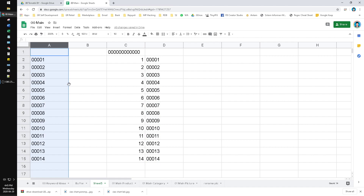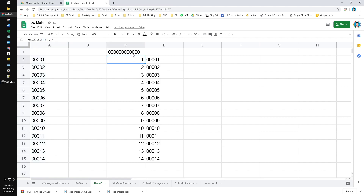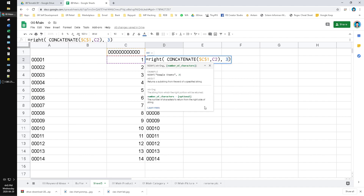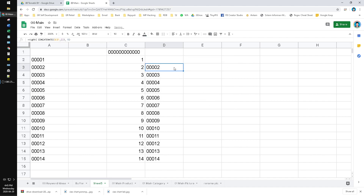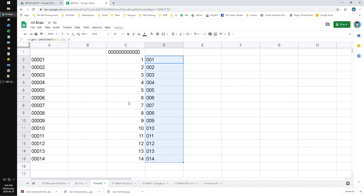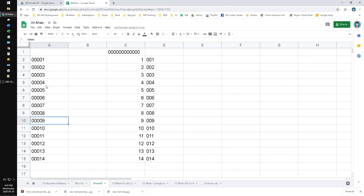The first method is simple but you cannot do advanced statistics or advanced data processing with it. With the second method, for example if you want to make it 3 digits, you just change the 5 to 3 and drag to the bottom. With the first method you'd have to edit one by one, or use find and replace — which is a bit goofy.